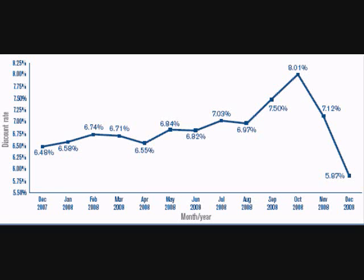Changing the discount rate tends to affect all interest rates. For instance, the prime rate, which is the rate that banks charge their very best business customers, runs approximately three percentage points above the discount rate.